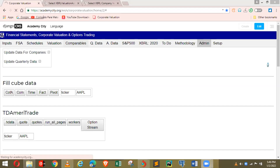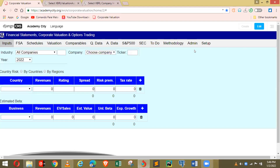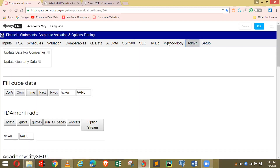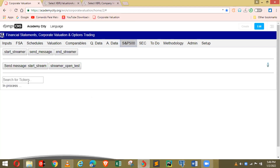We're going to the admin, click on update data for company. She's refreshing the screen, going to update data, going to the S&P 500, and choosing that company.